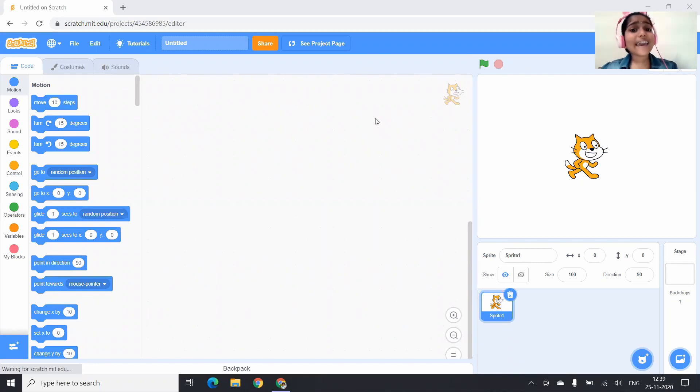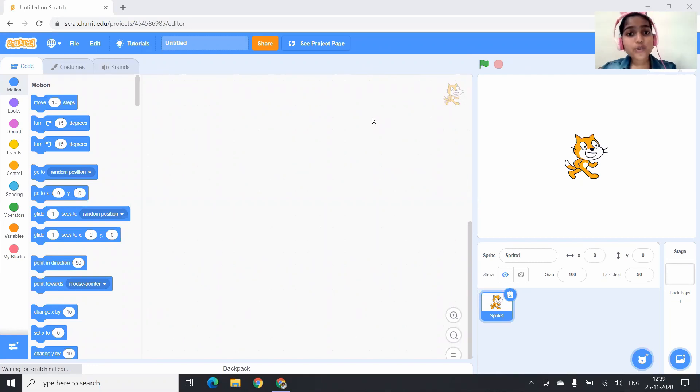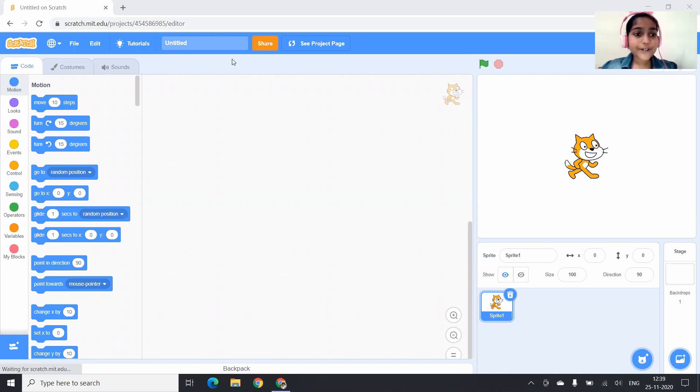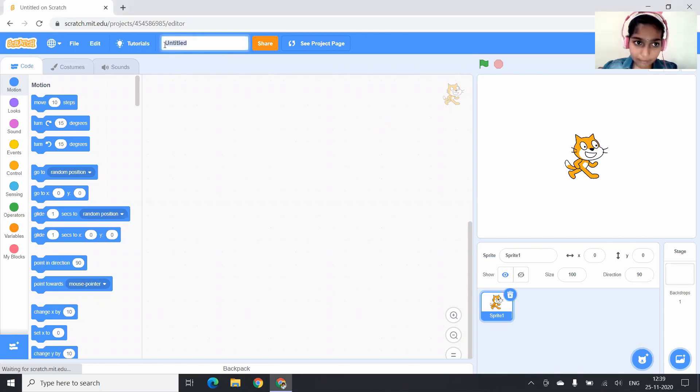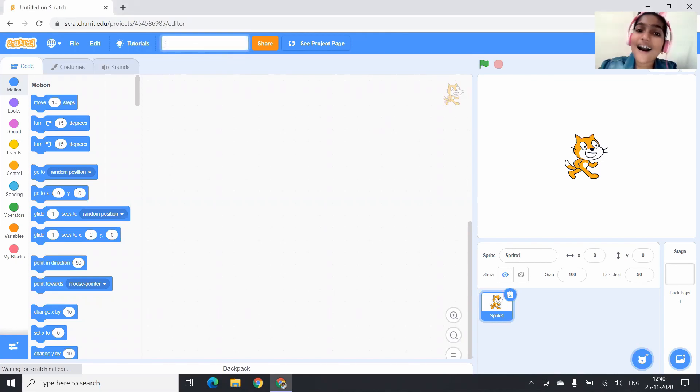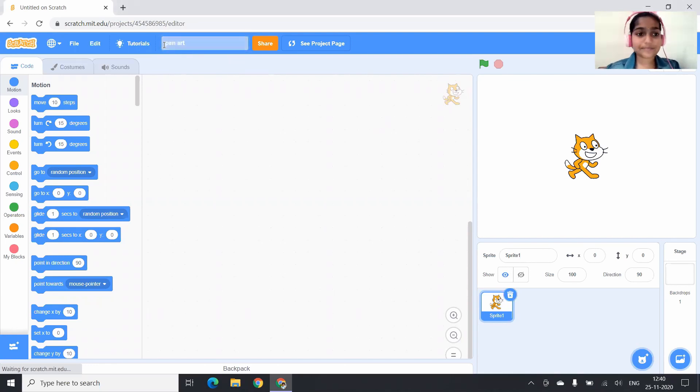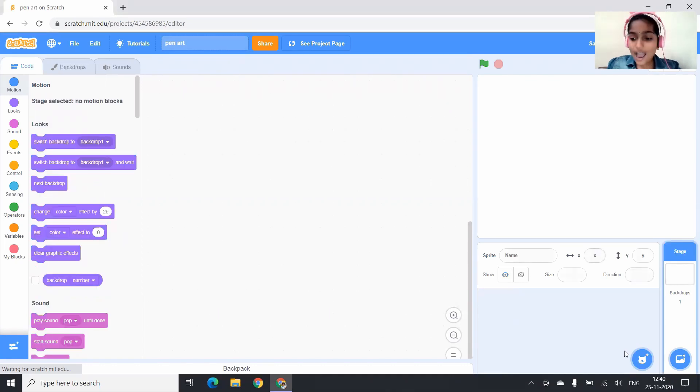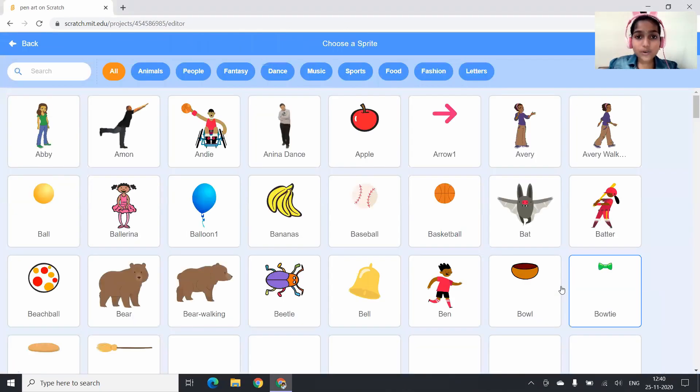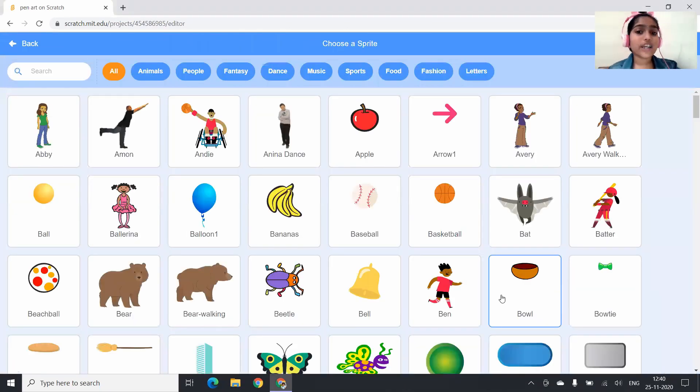So friends, in this video I am going to show you how to use pen blocks. We are in a new project and I want to name this project as pen art. And I am going to choose a new sprite.